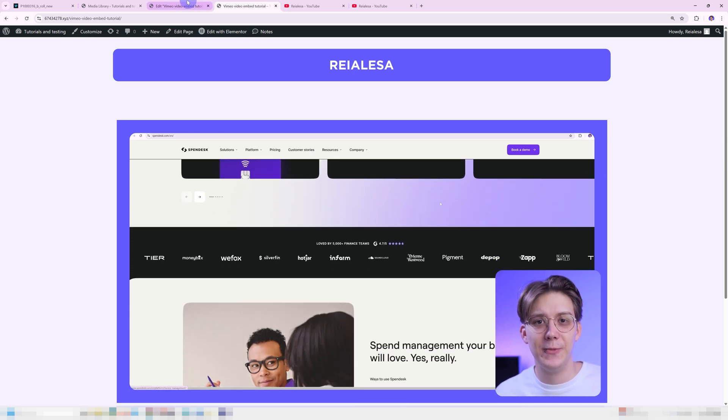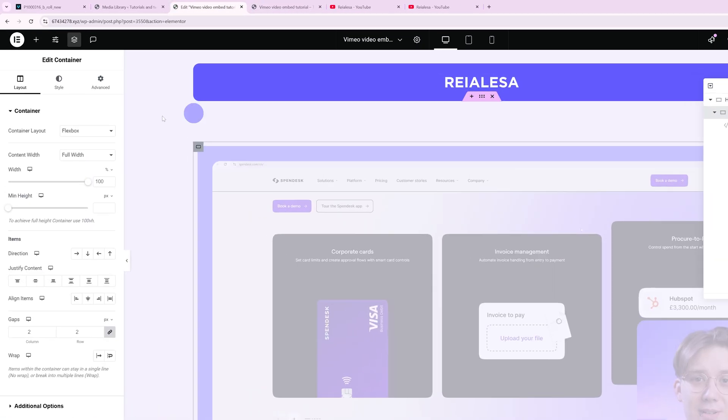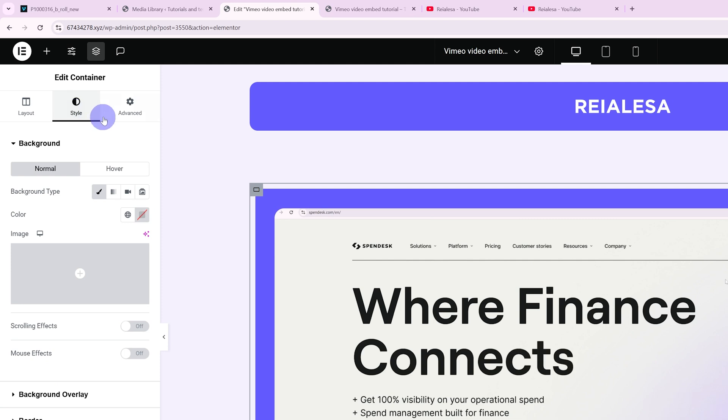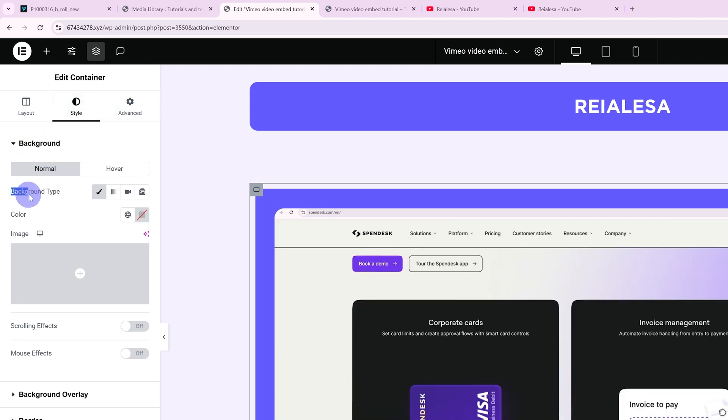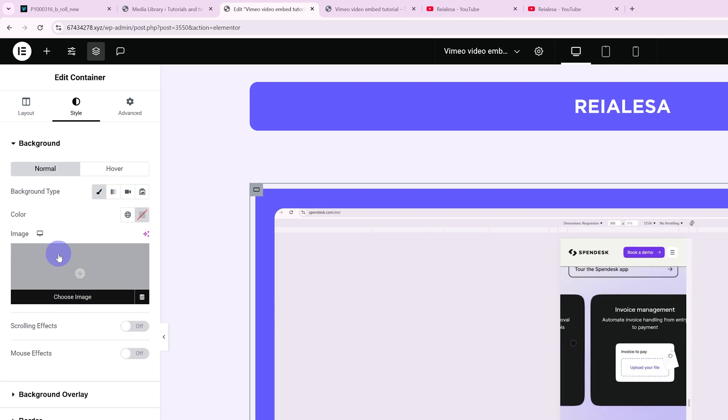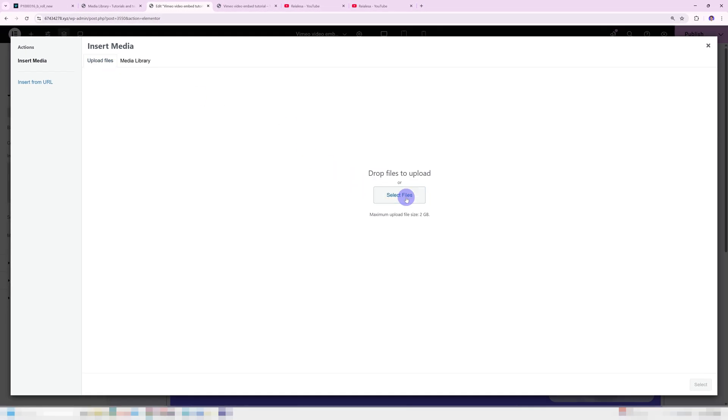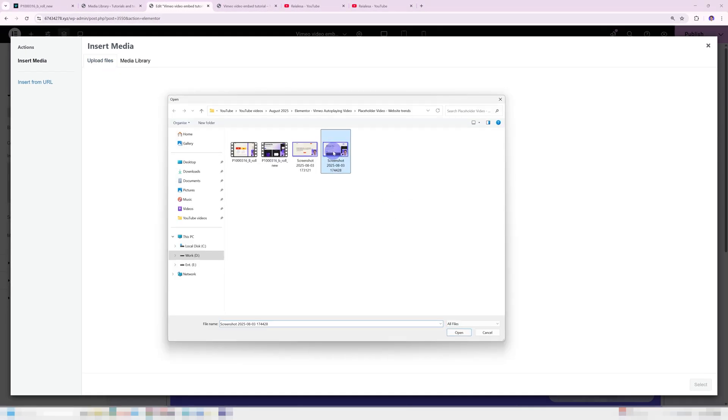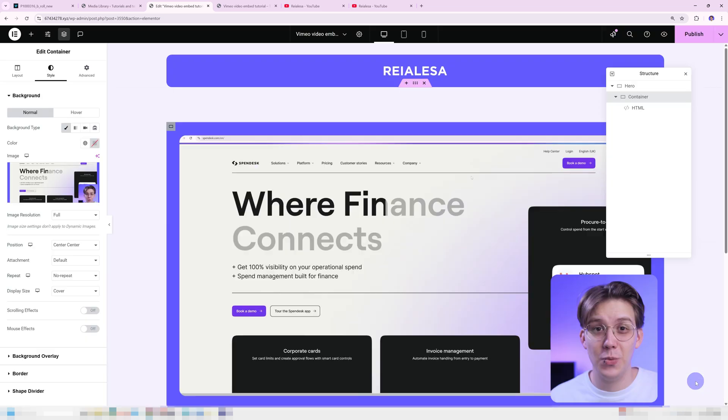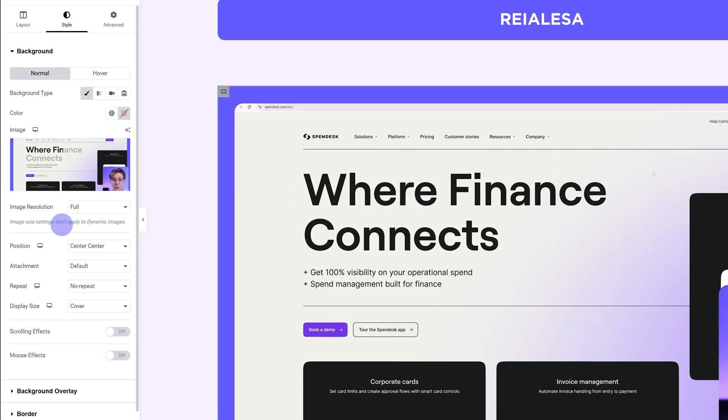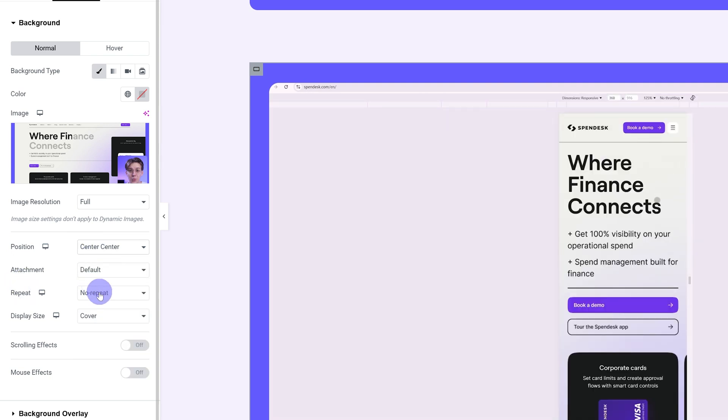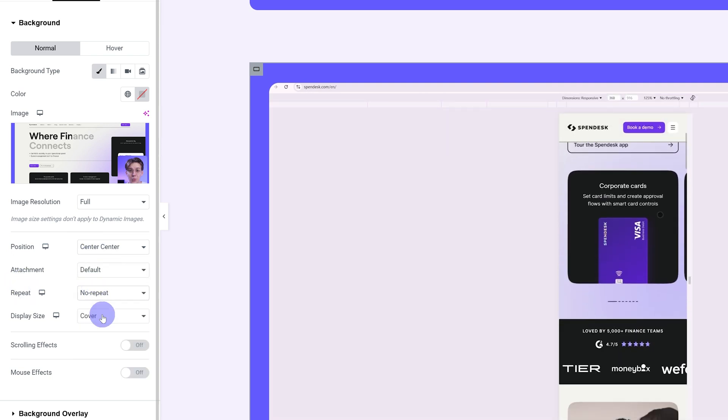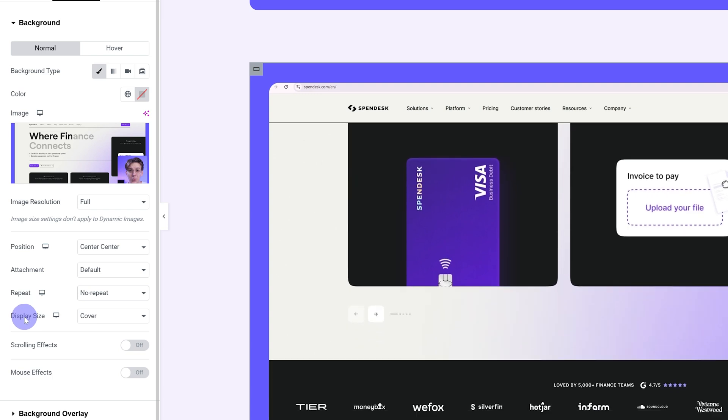We're gonna solve that by going into our container. And we're gonna go under style. Over here, we're gonna go under background and under background type, we're gonna choose classic. And then we're gonna add in our image. So I'm gonna upload my image. I really recommend that for the image, you add in a screenshot of the first frame of the video. That way, it's gonna seamlessly transition into the actual video, which makes the loading process as smooth as possible. Set the image position to center center, set the repeat to no repeat, and set the display size to cover.